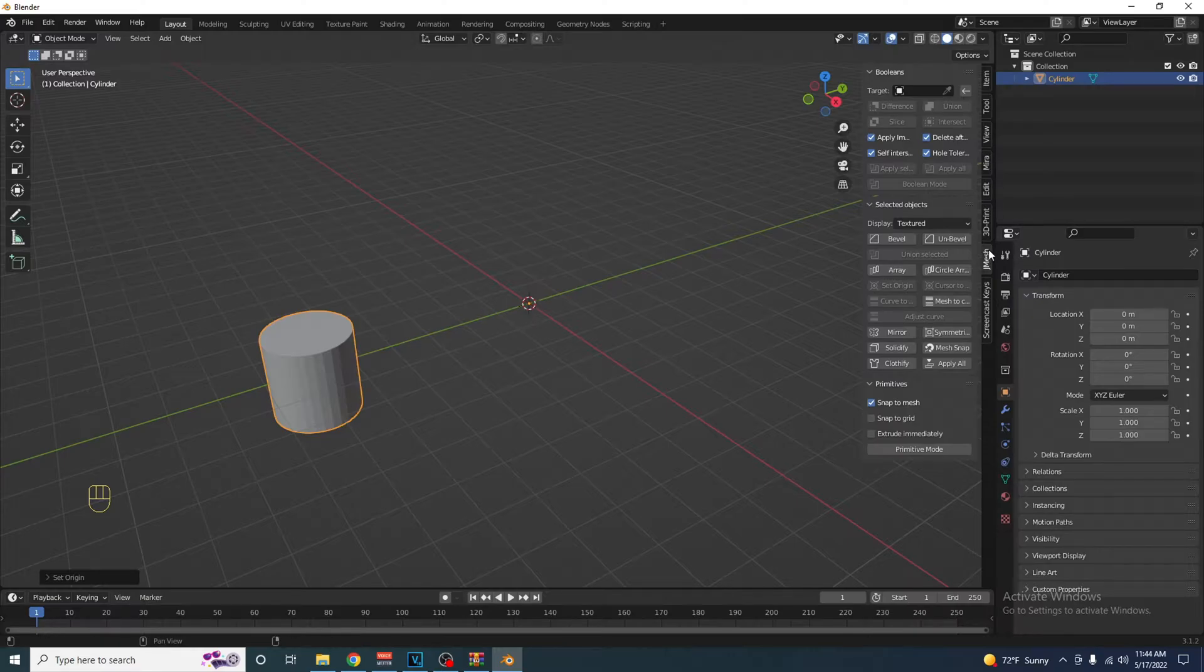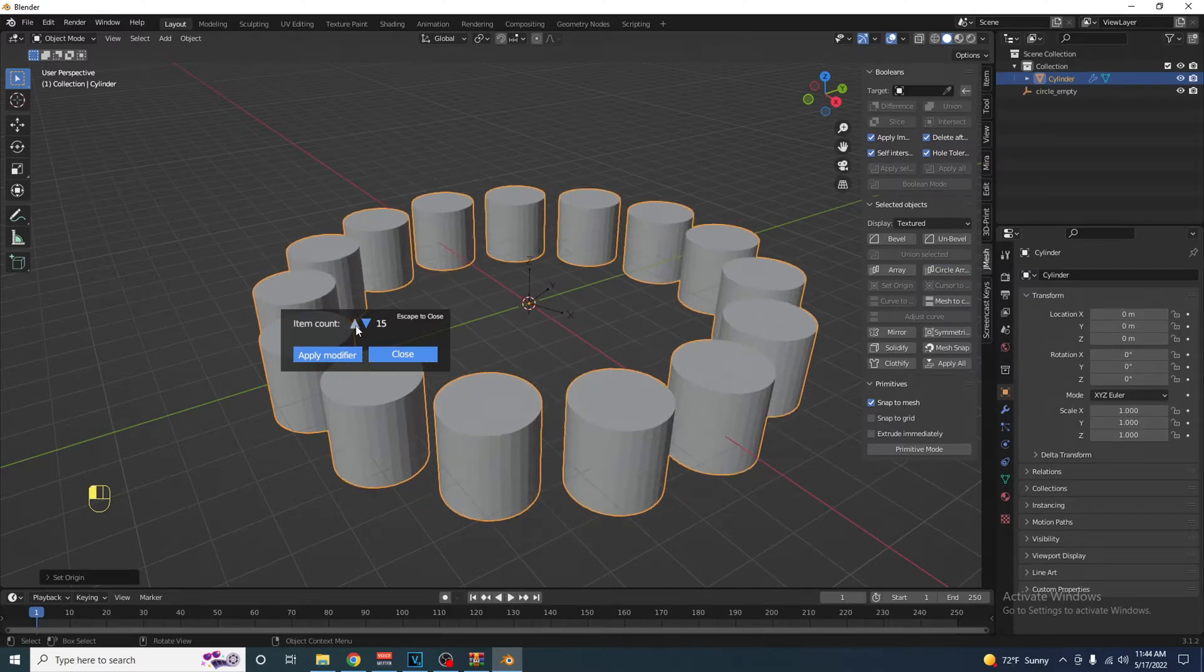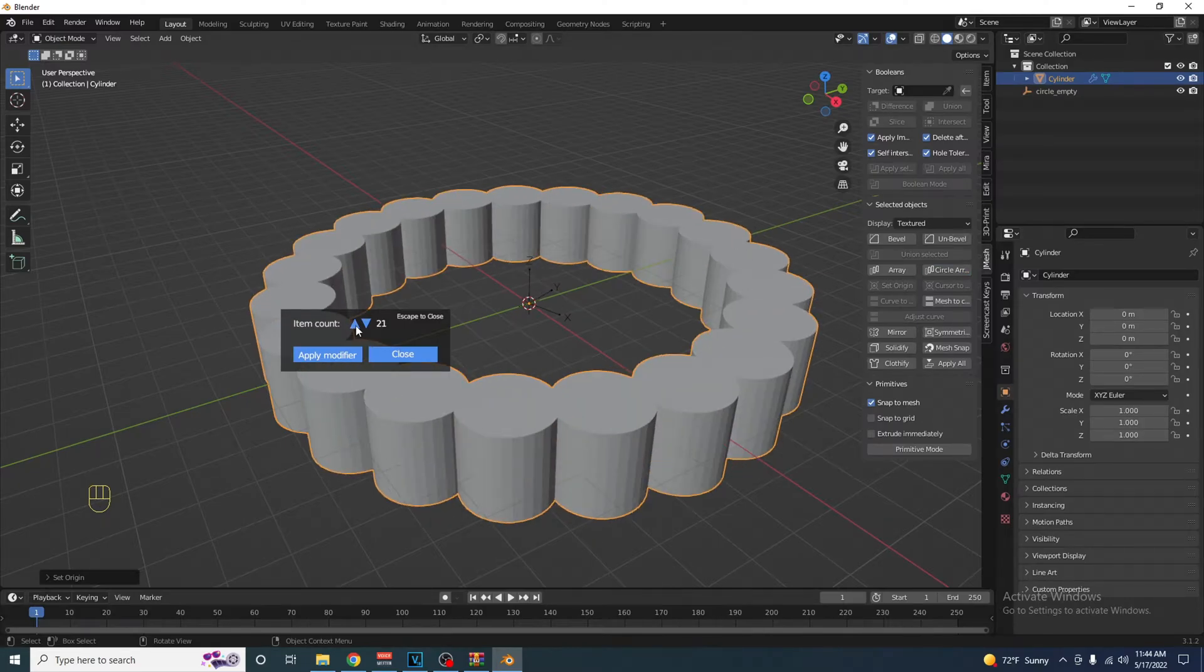Now open up Jmesh, click Circle Array, and select how many items you want. This is the easy way.